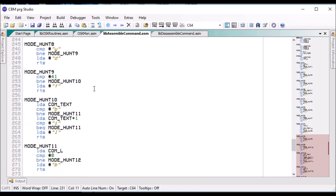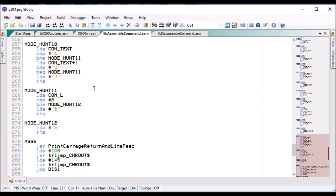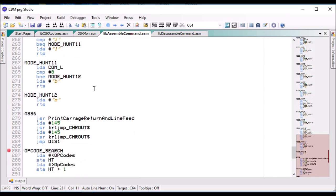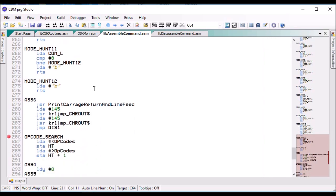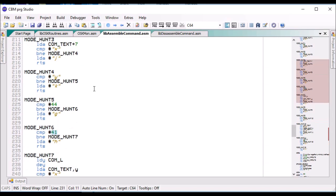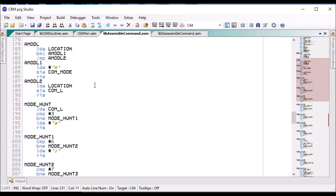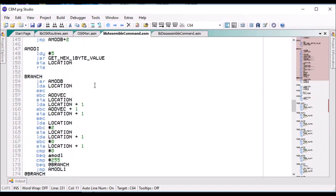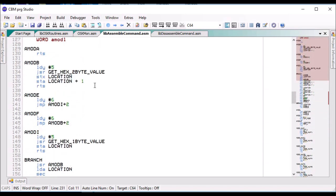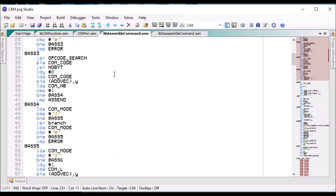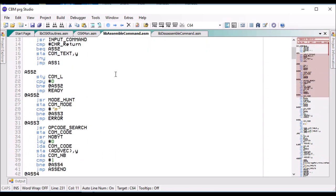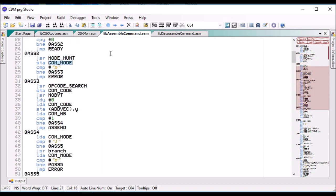The modes determine how we assemble the command. So we determine what addressing mode it is and then we go, once we've determined what addressing mode is, we go hunting for the command.